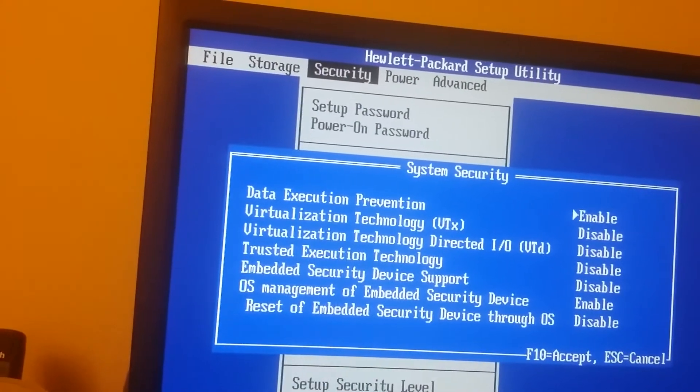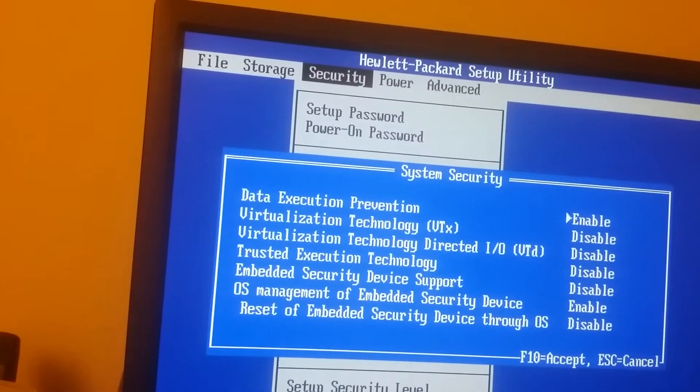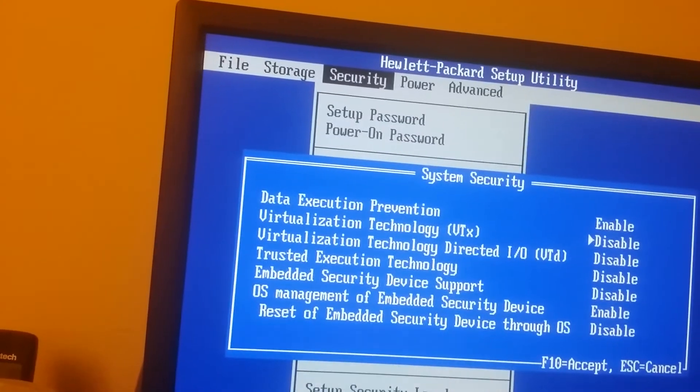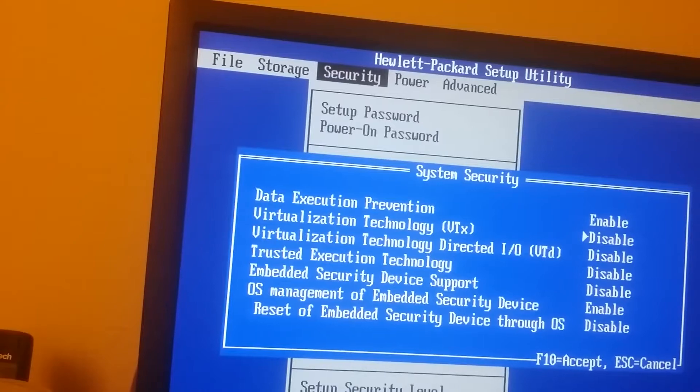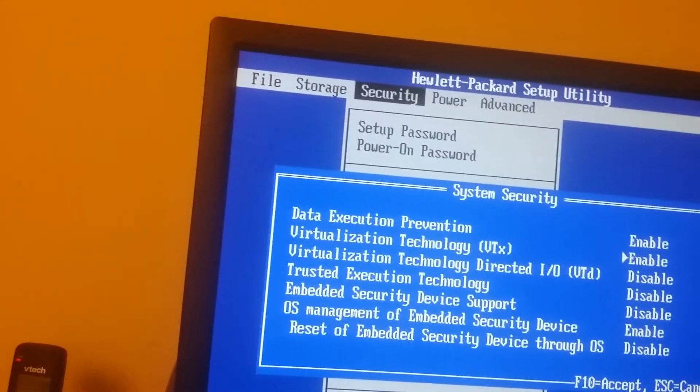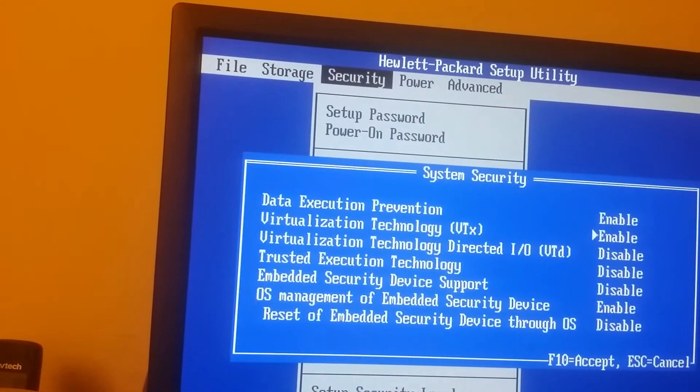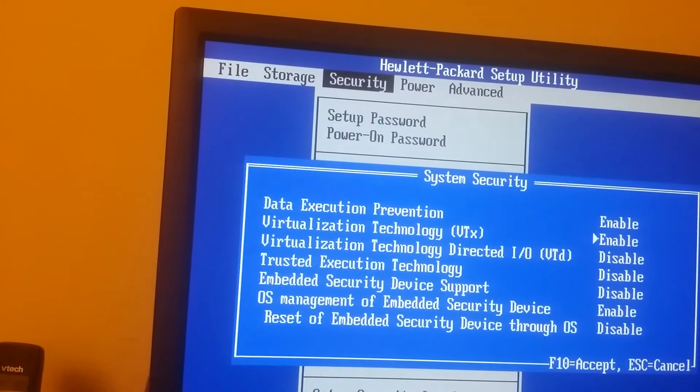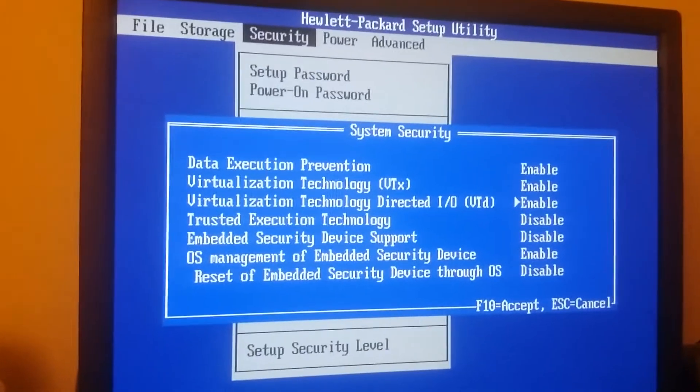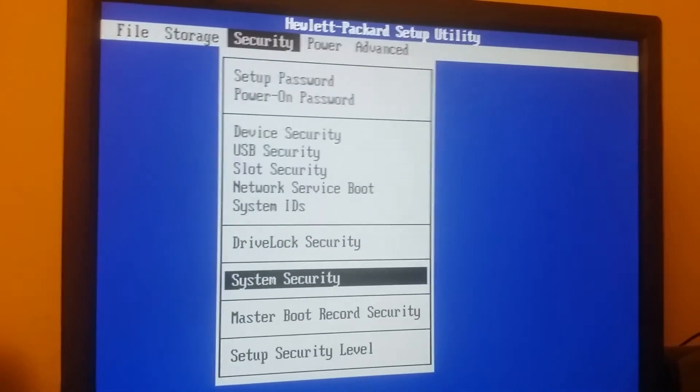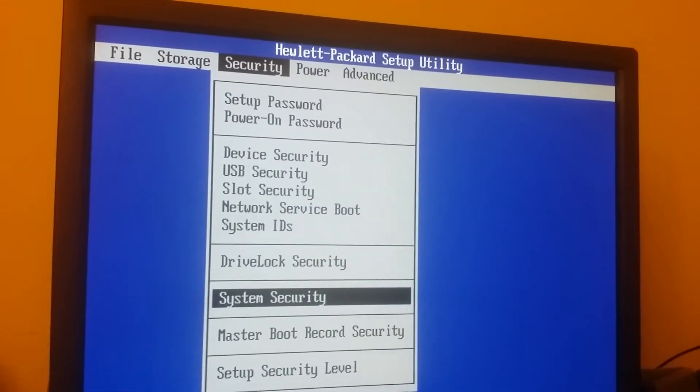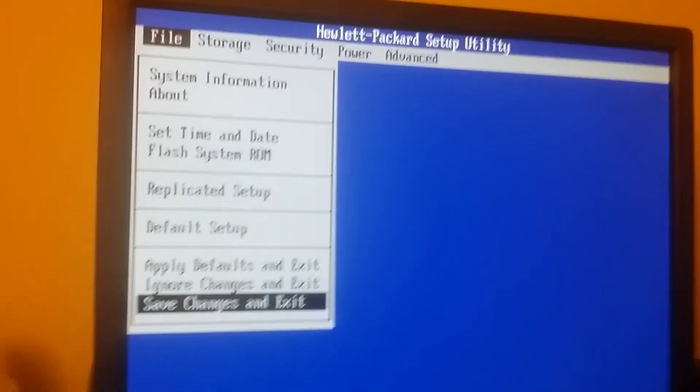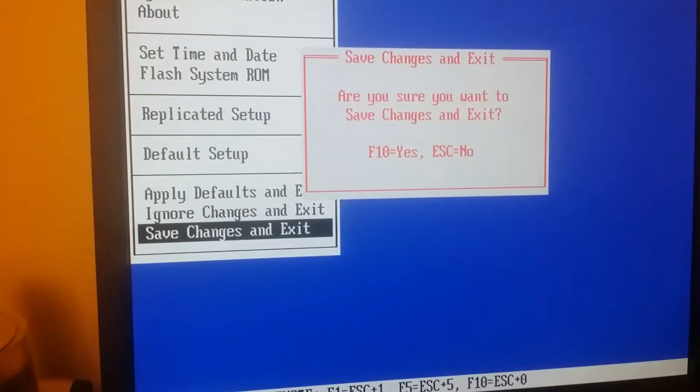We need to actually enable it, not disable it. So we need to enable virtual technology, and I'm going to say enable, and then I need to enable my virtualization technology for direct I/O VTD, and F10, I will accept that, and then I'm going to go ahead and click on Escape, Save Changes, and Exit.